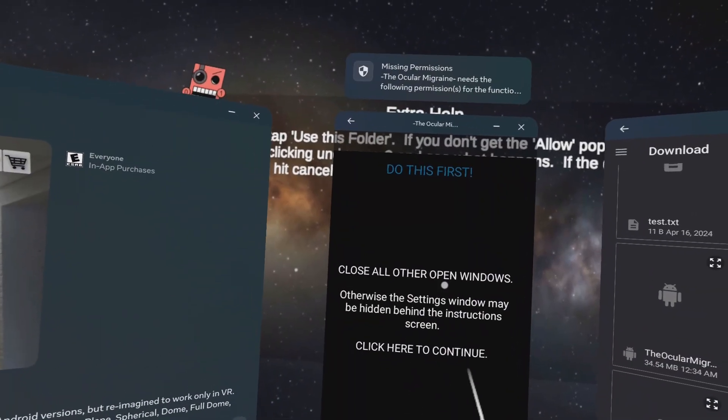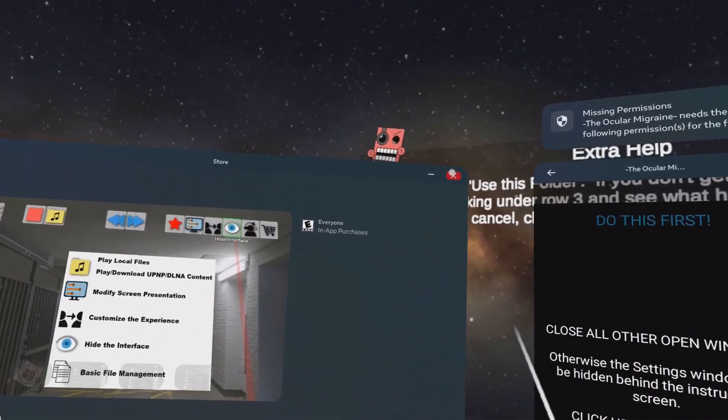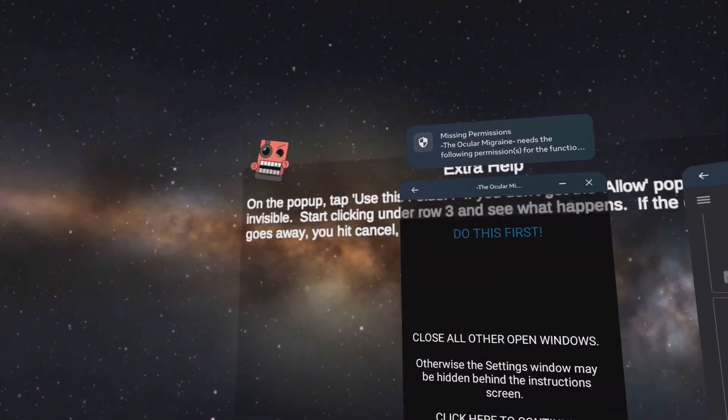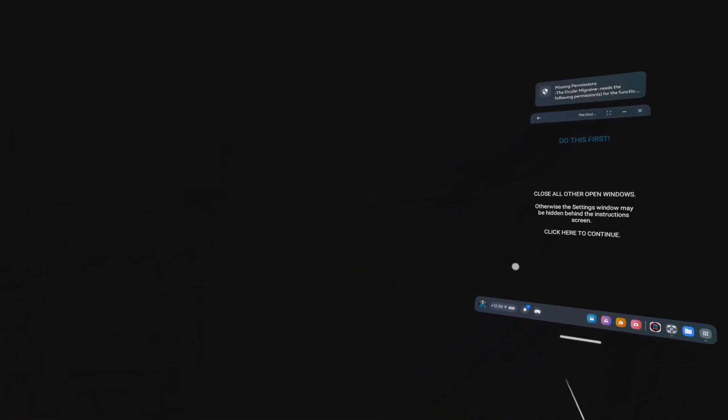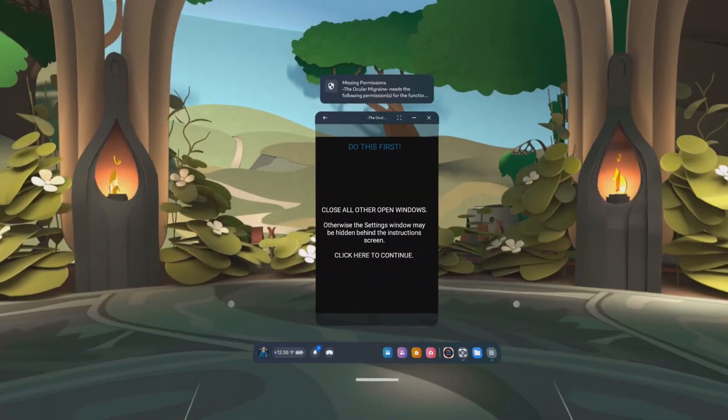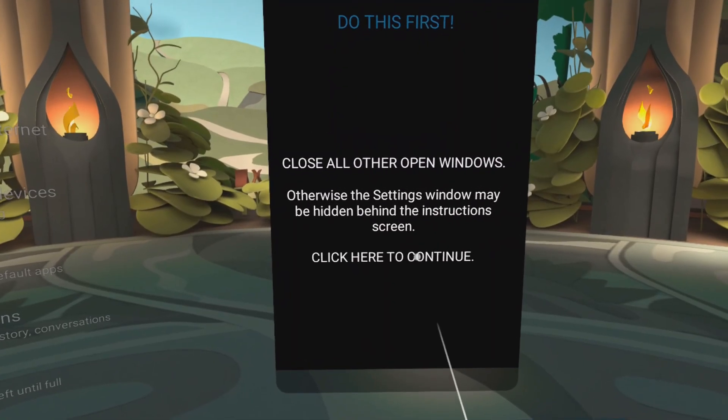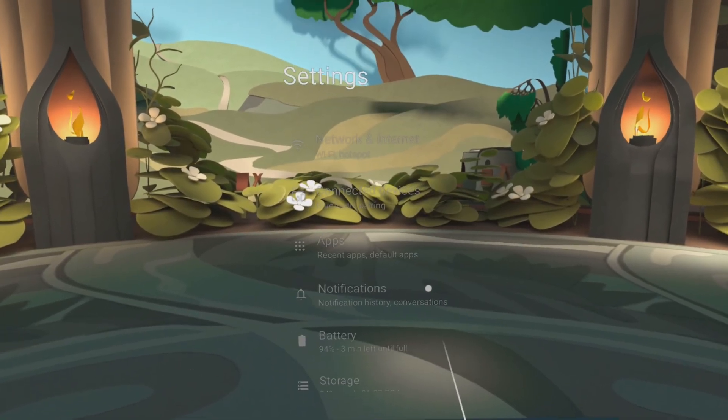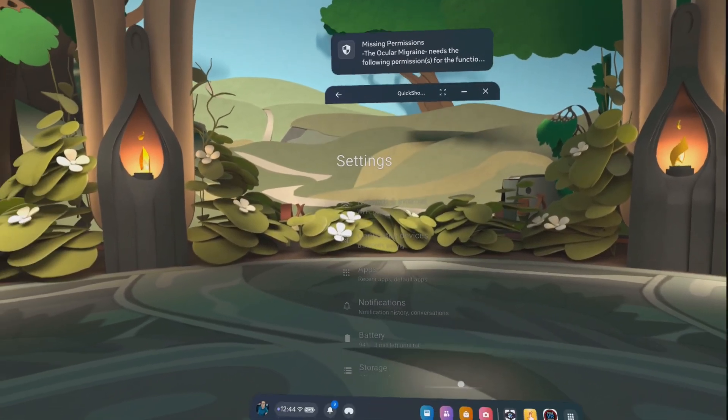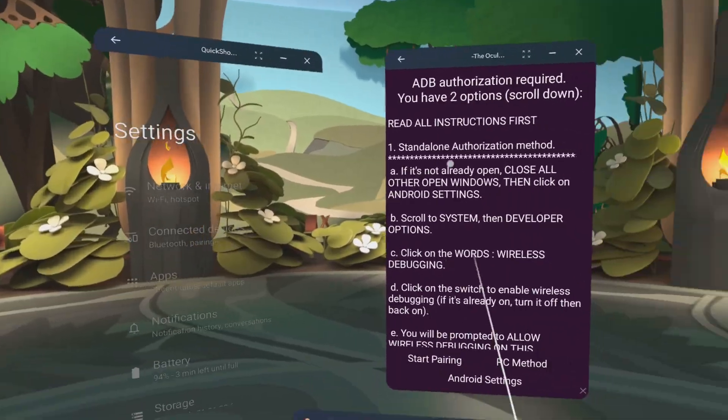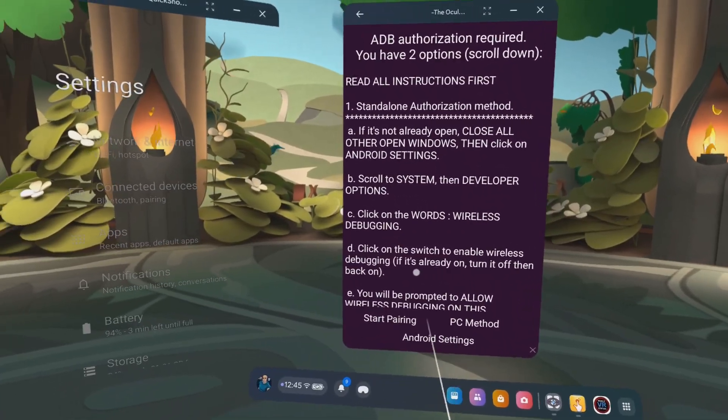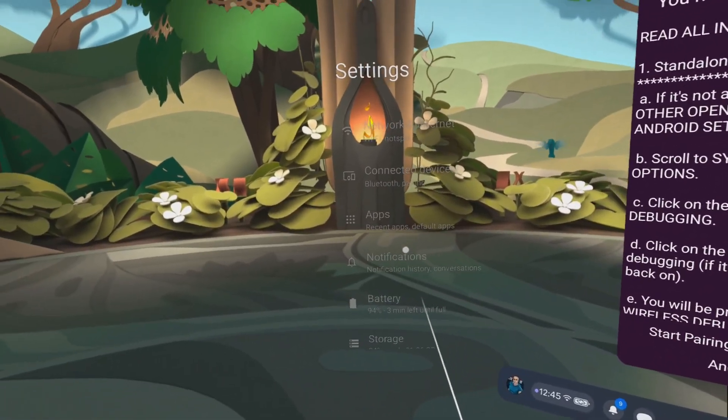It tells you to close all other windows. You can go ahead and close the store window. You can go ahead and close this files window, which also closes that app. All right, when you click on continue, it will open the settings and it will open up its own instructions window.